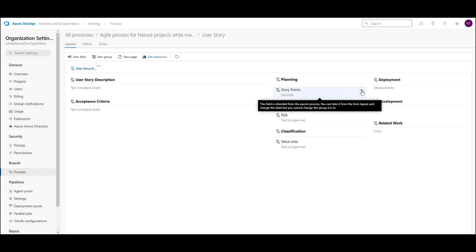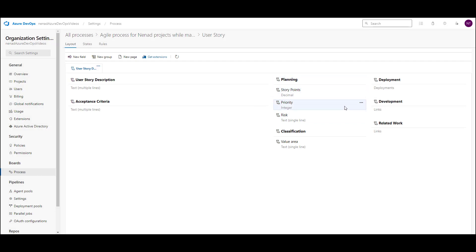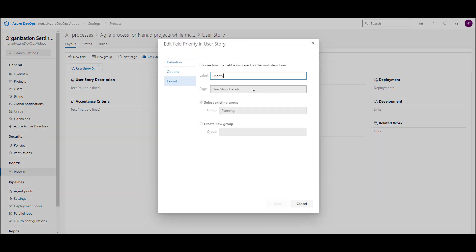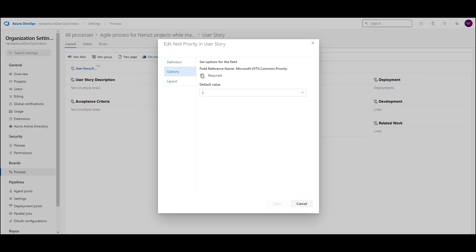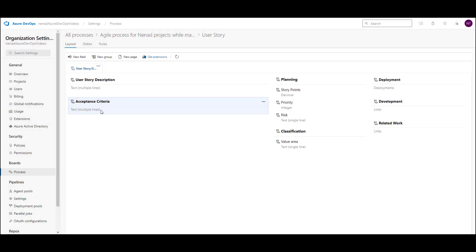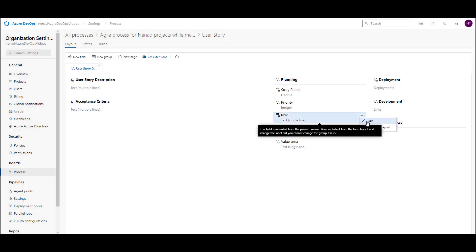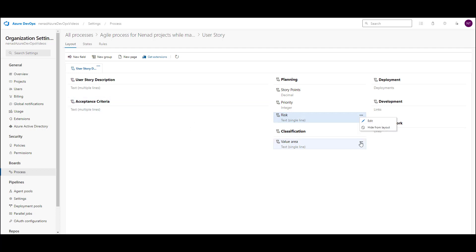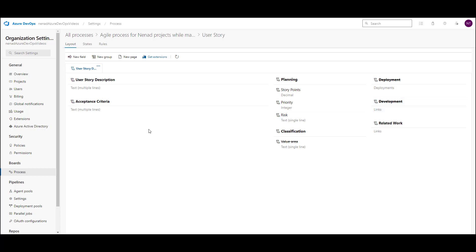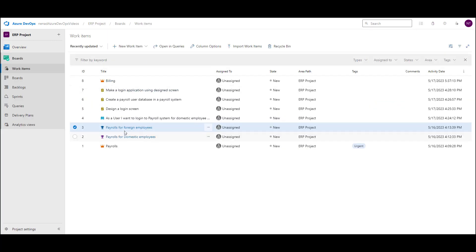Story points — not required now. Priority: let's say that priority is required, and the default value will be 3. Risk — I won't hide it. Value area: hide from layout. Deployment: hide from layout. Development: hide from layout.